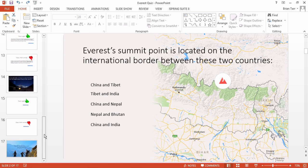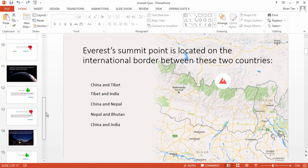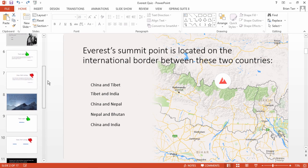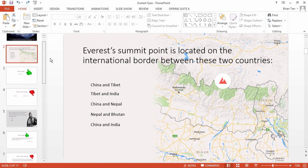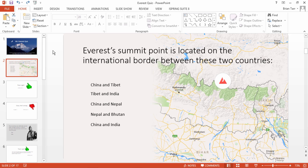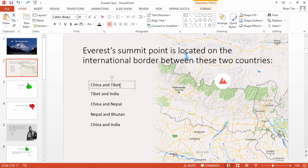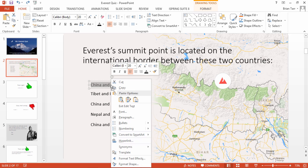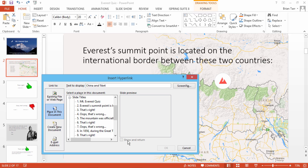We've added a few more questions to our quiz, and now it's time to link the right and wrong answers to the relevant feedback slides. To do that, select the answer text, right-click, and go to hyperlink.